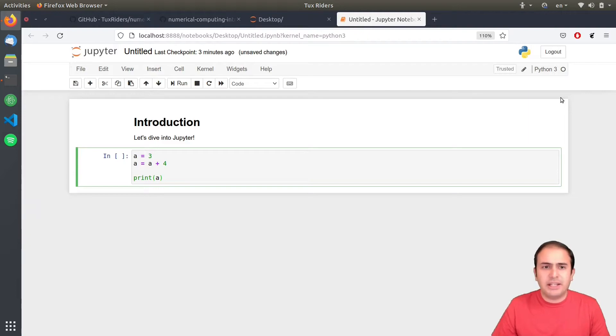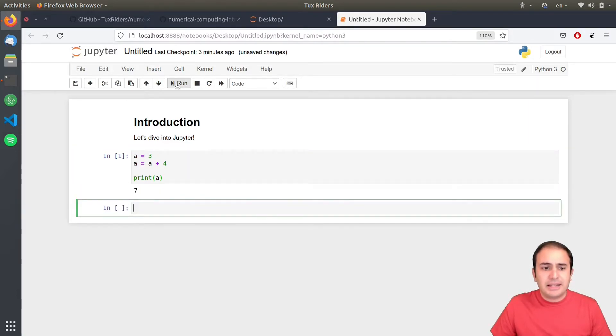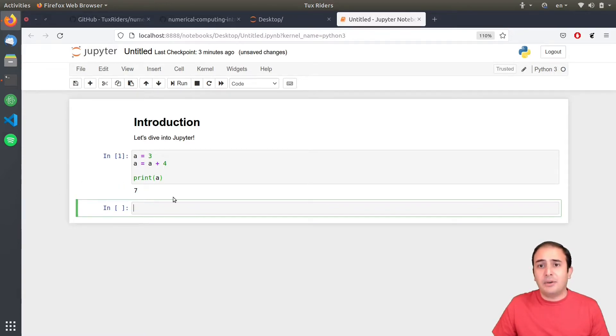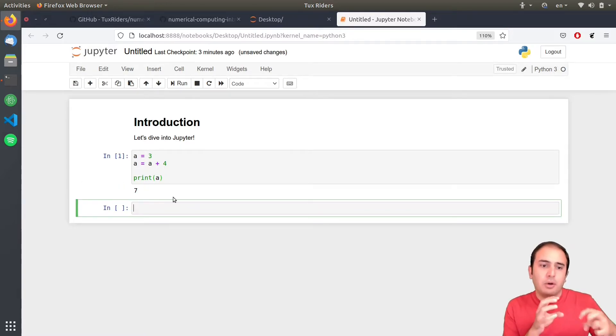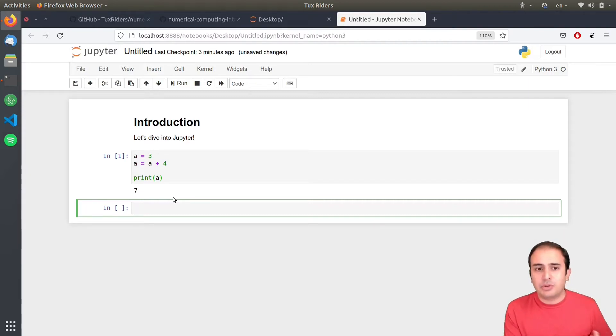And, when I run it, when I press control enter or I press this run button here, you can see that it actually prints out, it runs the code and then prints out the output.